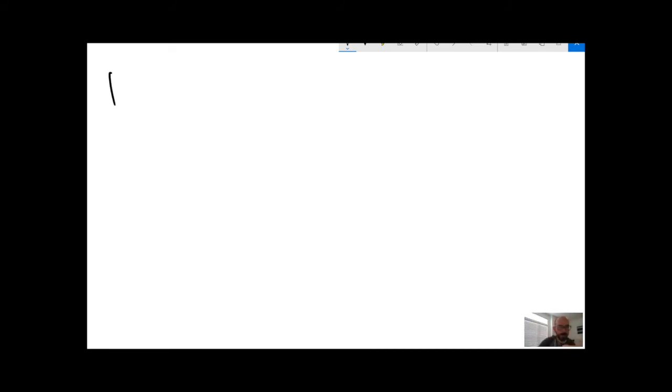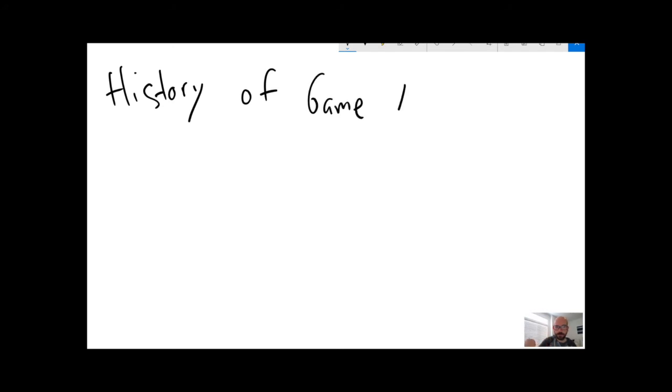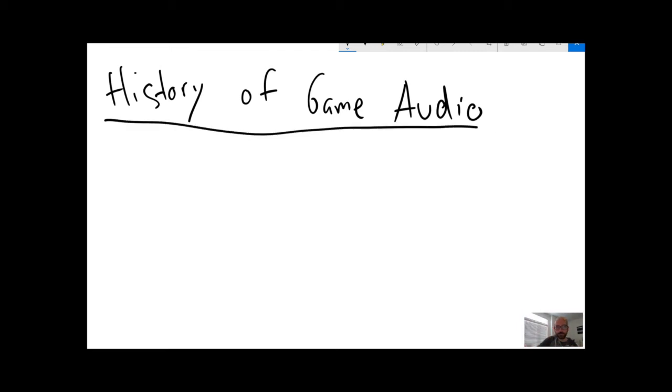Next category is the history of game audio.